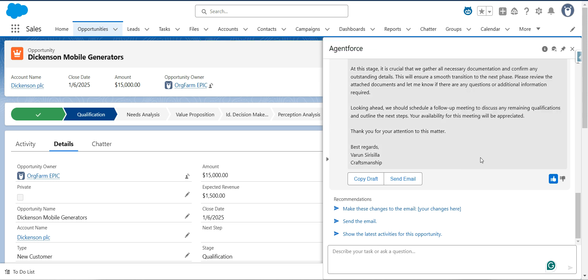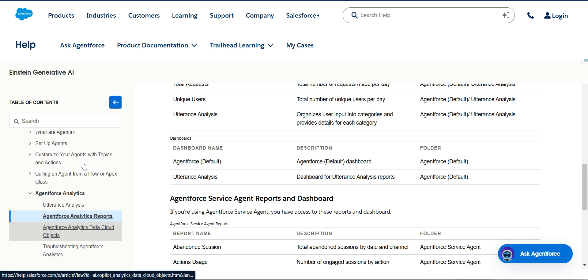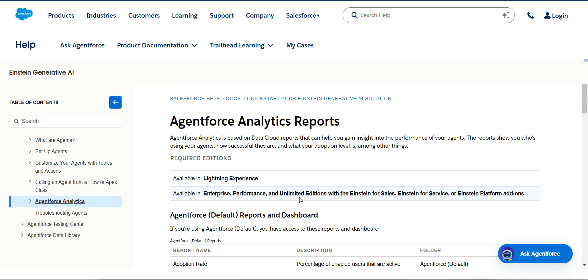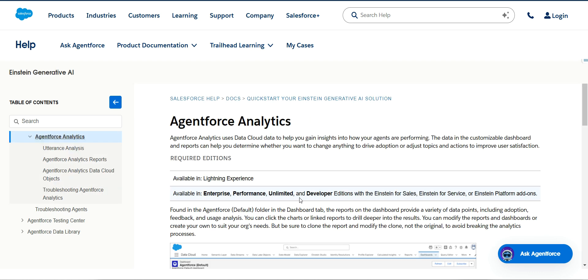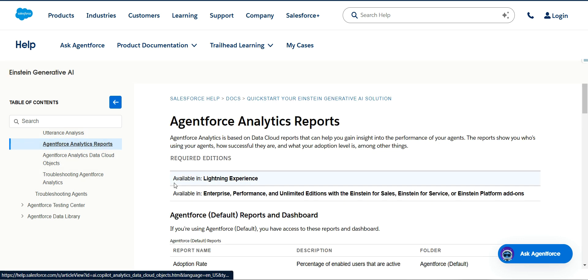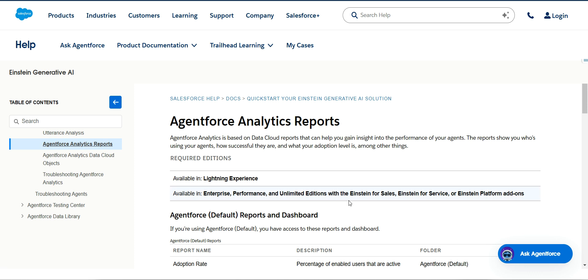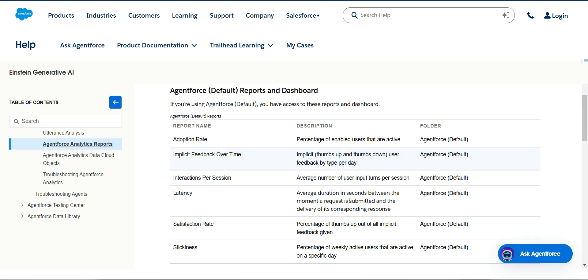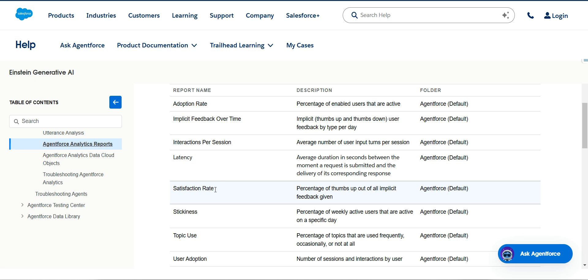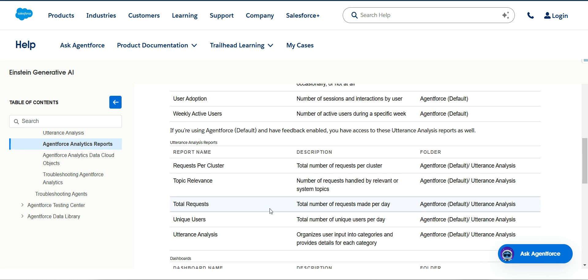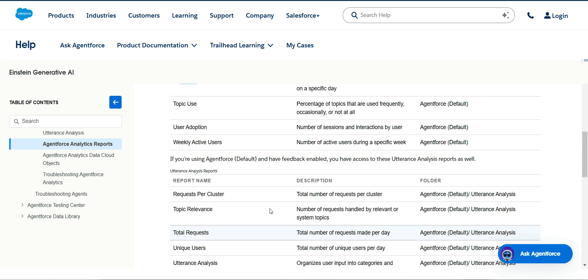There is a concept called AgentForce Analytics. Basically, agent analytics uses Data Cloud data to help you gain insights into how your agents are performing. There are some reports available to analyze agent performance — for example, satisfaction rate and stickiness. You can go through the documentation to get more details.